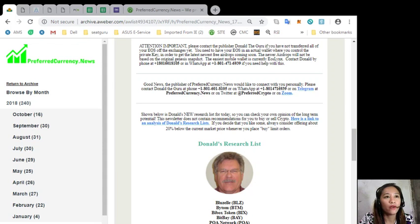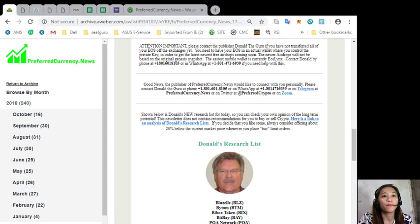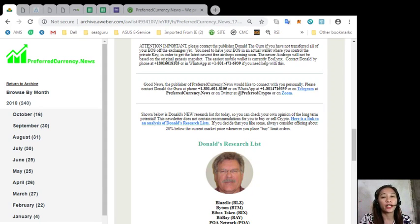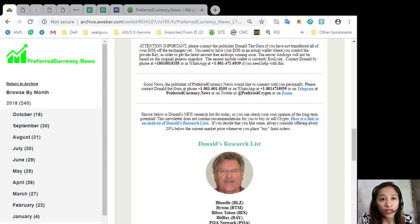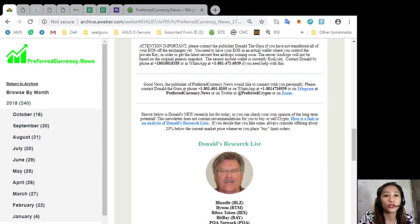Here on our newsletter you can see Donald's new research list for the day so you can check your own opinion for the long-term potential.